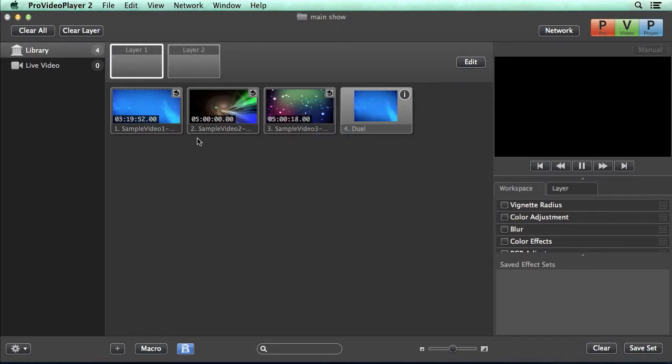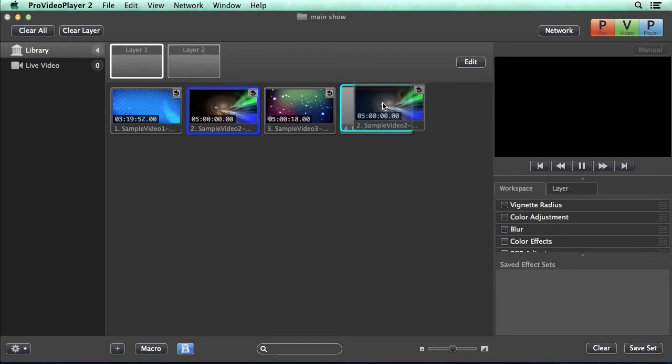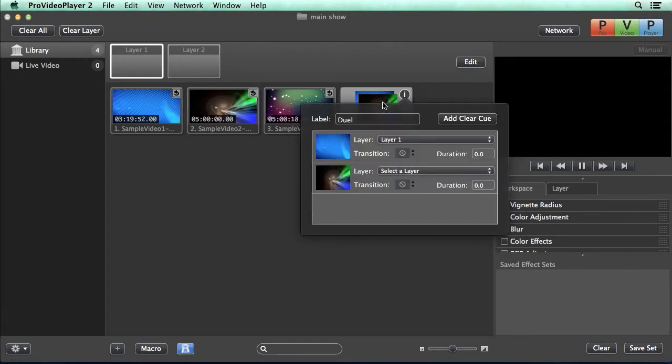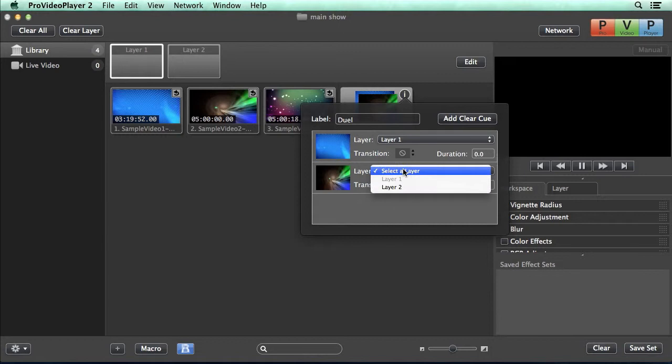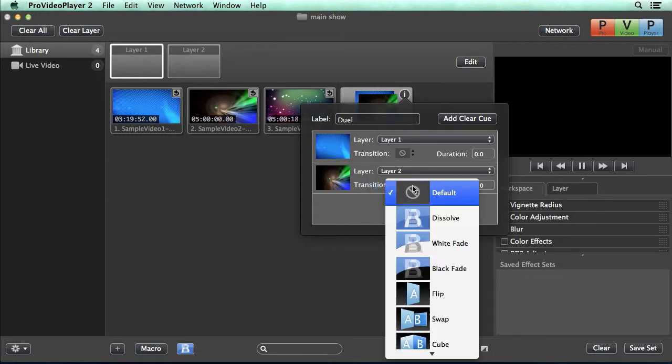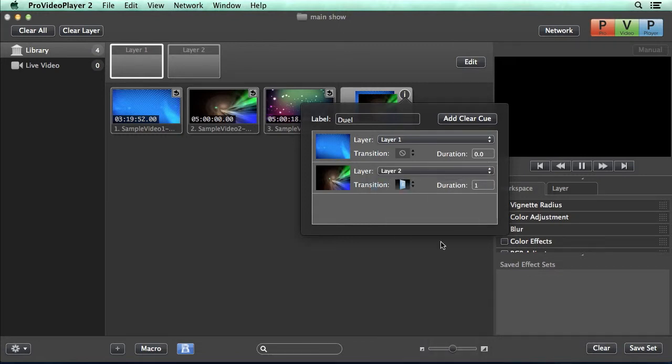Now we can go grab another video clip, drop that onto our macro. It's added that in, and now we can go and say we want this to play back to layer two, and let's use maybe this flip transition for this one.